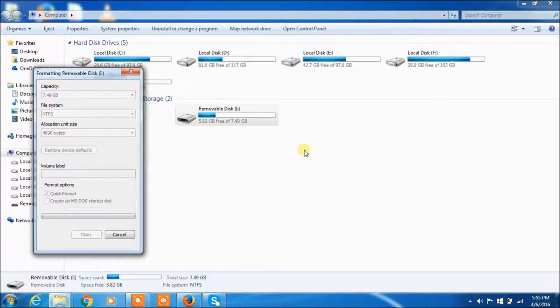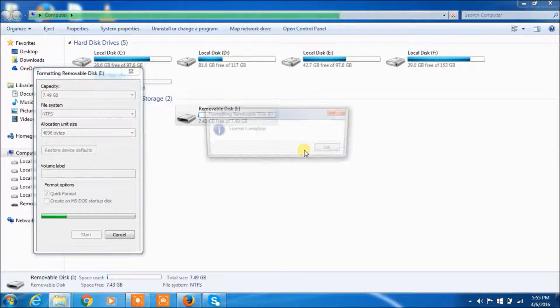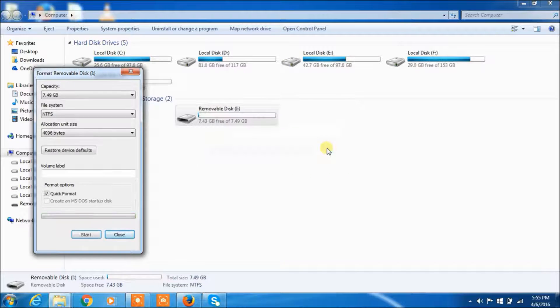You just wait for a few minutes. Format completed.